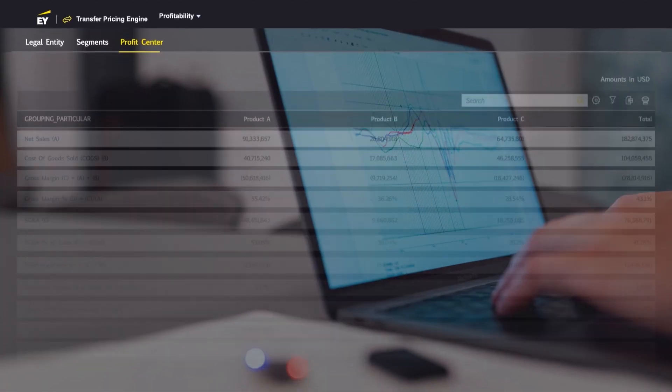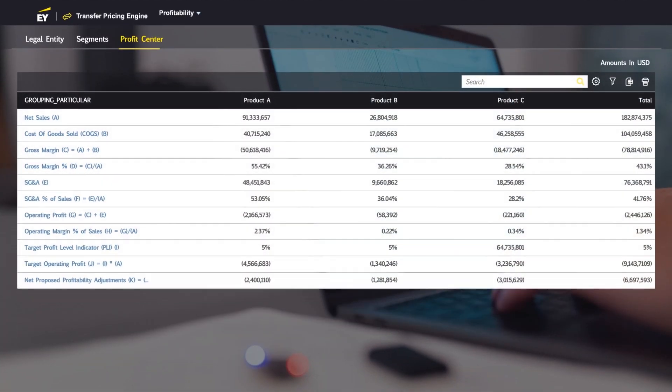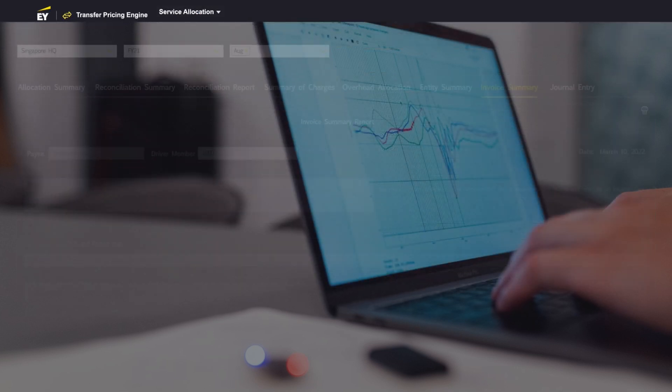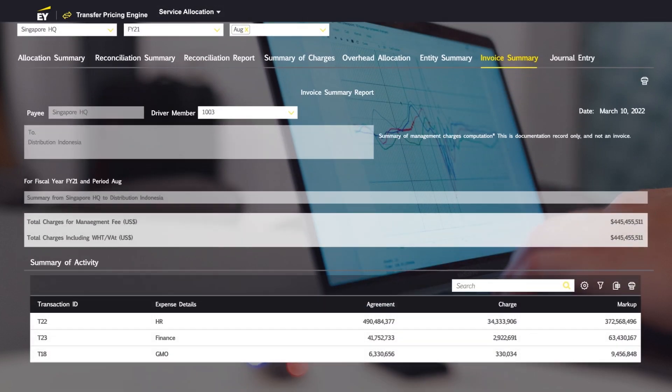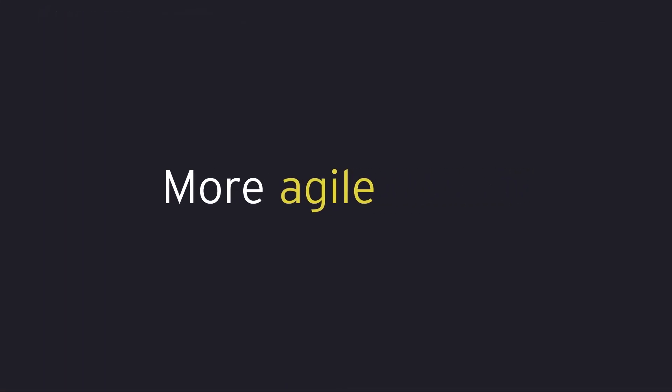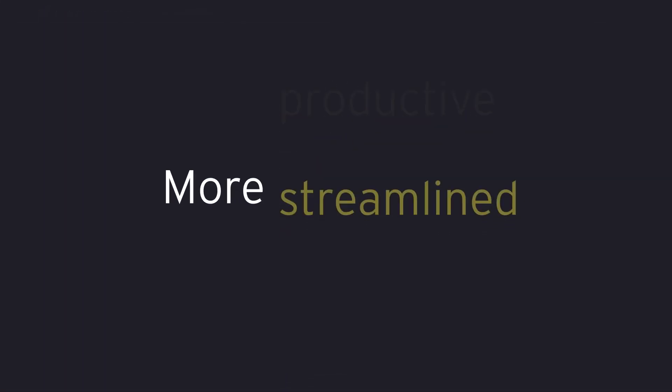Then use that data to quickly execute calculations and create reports for more transparency than ever before. Spot idiosyncrasies. Spend less on overhead. Be more agile, productive, and streamlined.